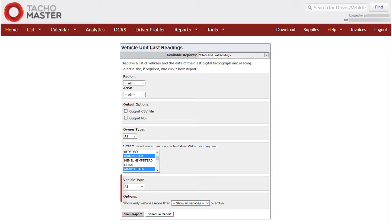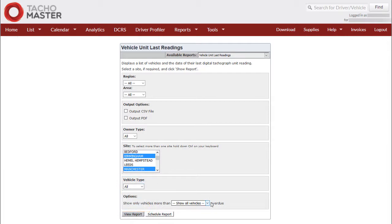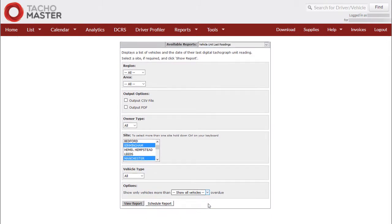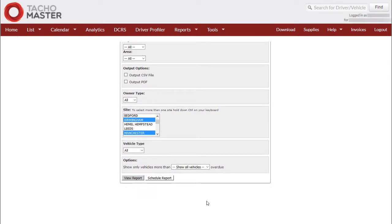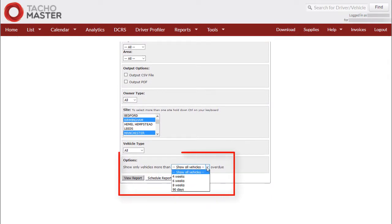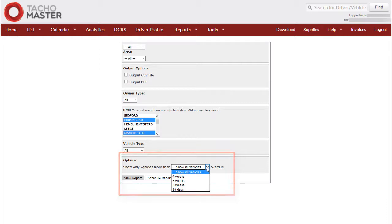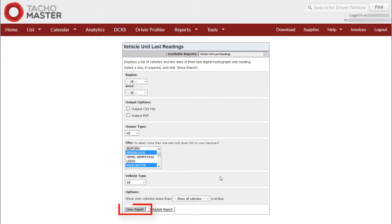If you use vehicle types, you can use this filter by choosing individual types or leave as all. The final option: choose to show which vehicle drivers you want to see, from either show all vehicles or vehicles that have not downloaded for over 4 weeks to over 90 days. Once you have selected your options, click view report.